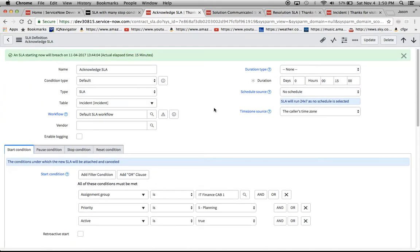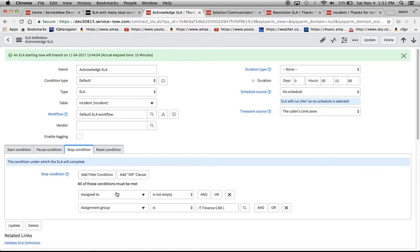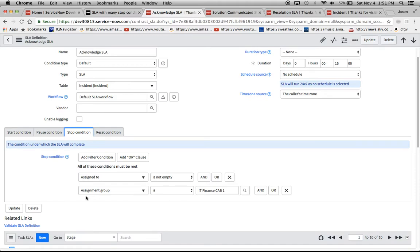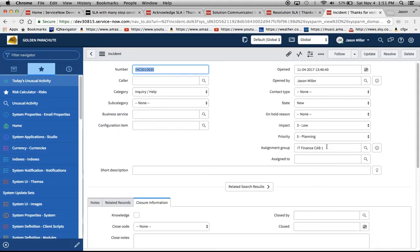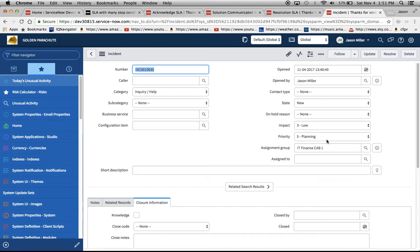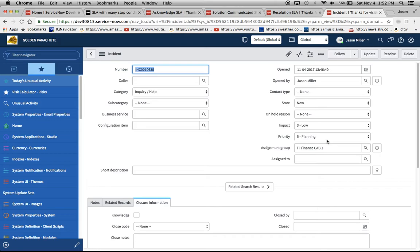So right now we have our SLA that is fired on our incident over here. We can take a look at our stop condition so it says here assigned to is not empty and then also what I did was I add the assignment group again and the reason for that is the system behavior or something to understand. Because ServiceNow is a tool that can be configured many different ways we need to understand what the record behavior is and how humans interact with this form. Since these fields up here are not really locked down marked read only and also to note that incident is probably the table that will cause I would say 90% of your issues with SLA configuration just because the form is so fluid.